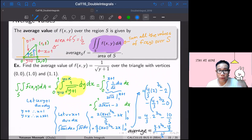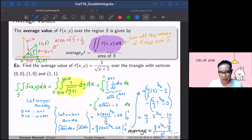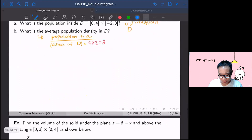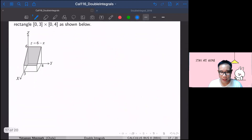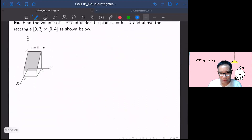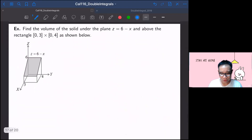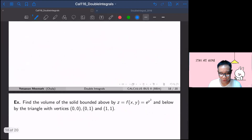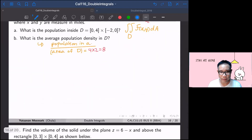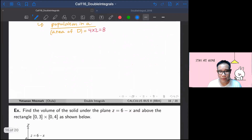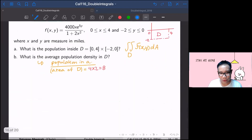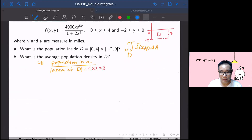That's it for this clip. In the next video, we will find the volume of solids — three examples are planned. Don't forget to do the homework: find the population in the island problem.